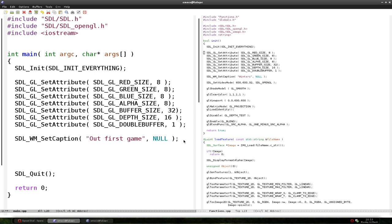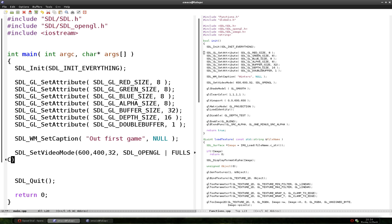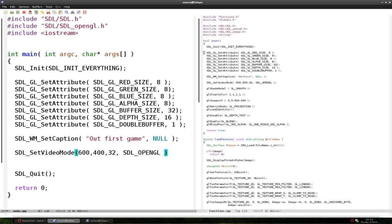To set the size of the window, we go SDL_SetVideoMode. We'll do 600 by 400, with 32-bit colors, and we add the SDL_OPENGL flag. If you only use SDL there is a different flag, and there's also SDL_FULLSCREEN if you want to go full screen. So the window is going to be 600 pixels wide and 400 pixels high.